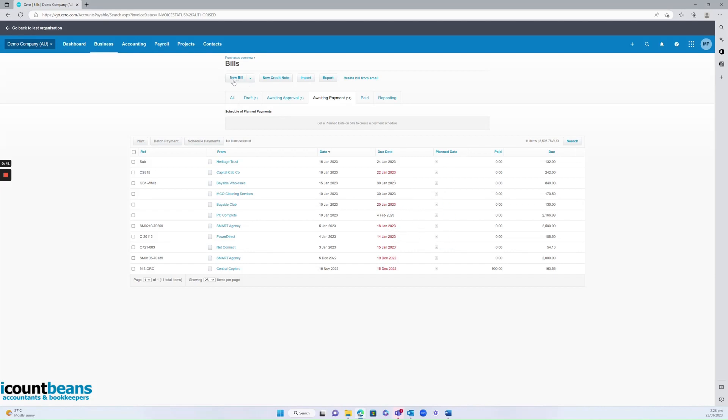From up here you can see you can create a new single bill or a new repeating or reoccurring bill. Very rarely would you have to be creating bills yourself if you are using DEX regularly.